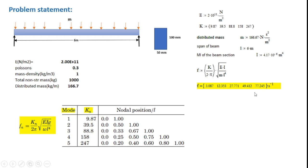Accordingly we calculated the natural frequency of the beam as shown and as highlighted here in yellow. These values will be used as a benchmark for verifying the results from Abacus. So let us move directly to Abacus.